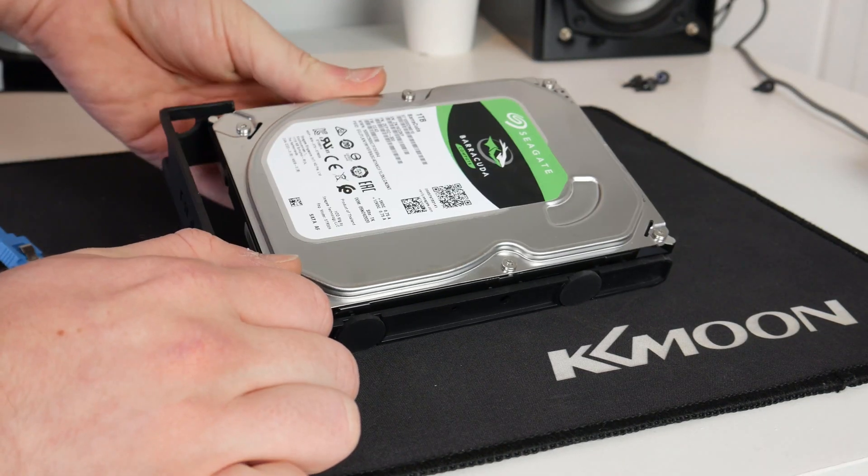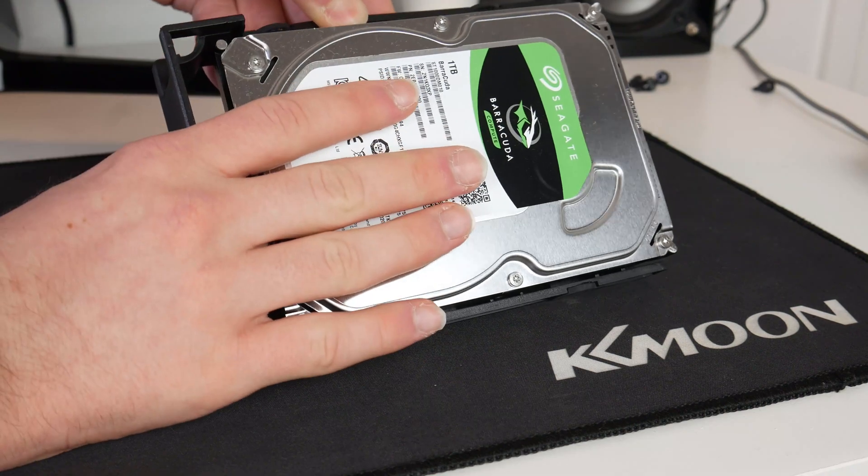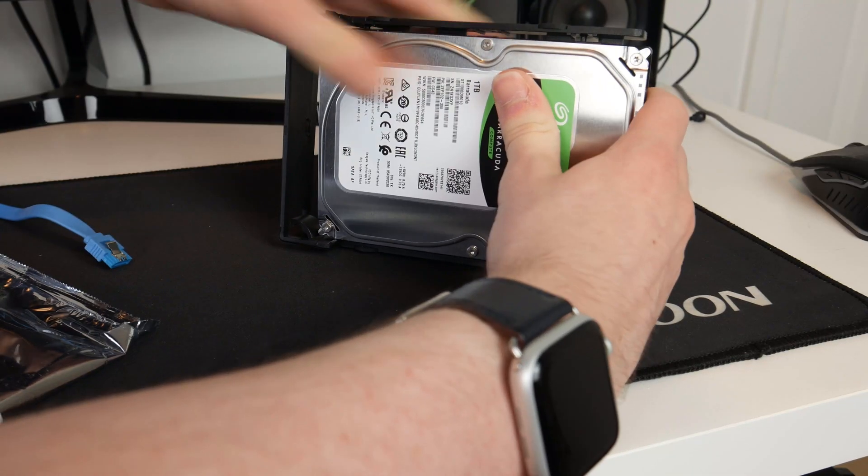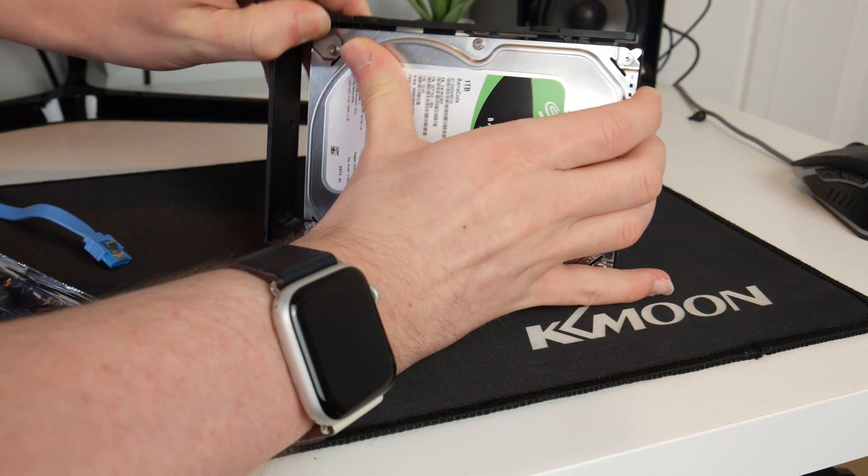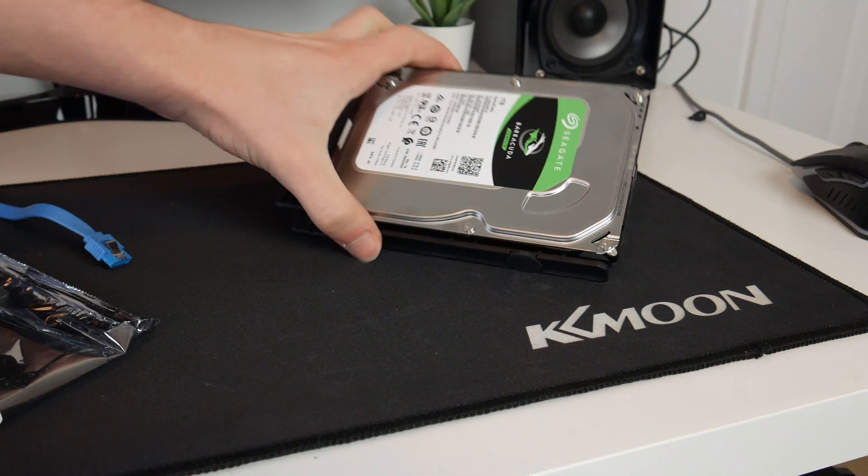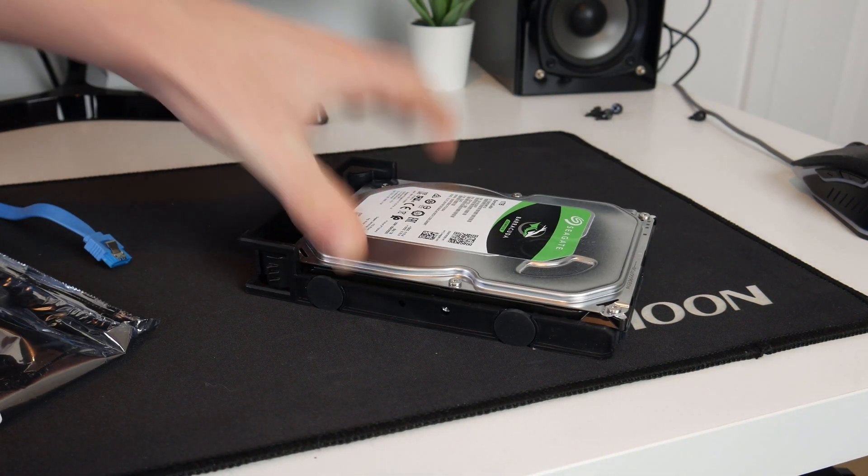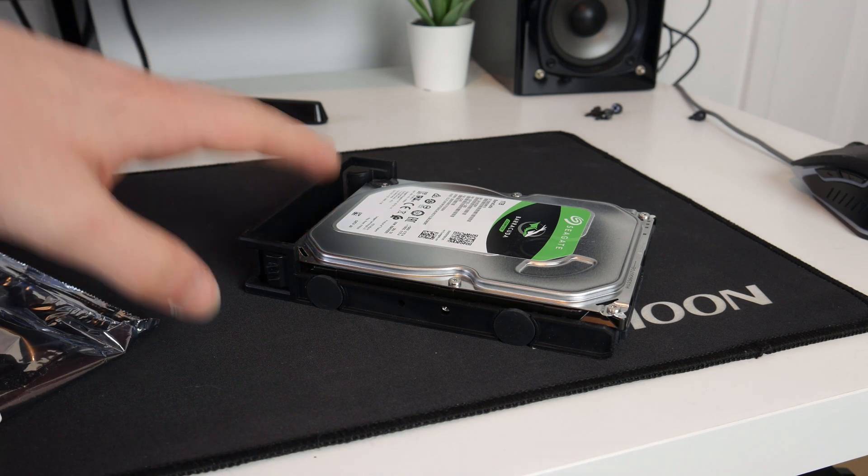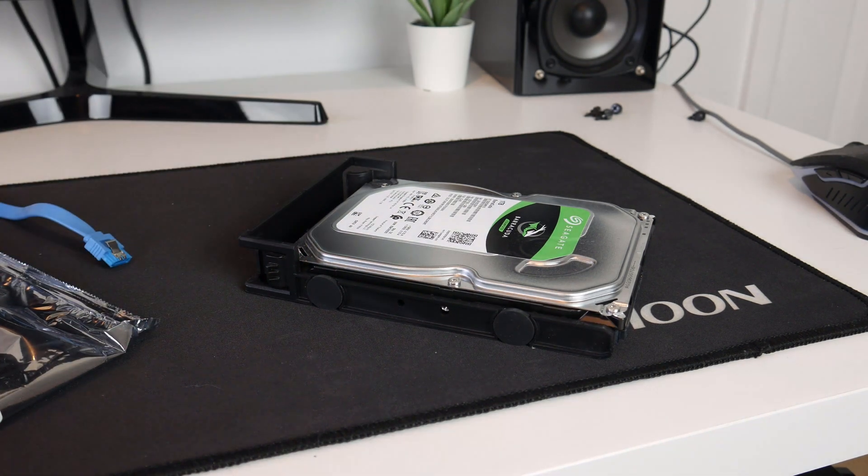That's that side on. Now if I pull it open. There we go, that drive is now clipped in nice and secure. Now I can slide this back into the case.